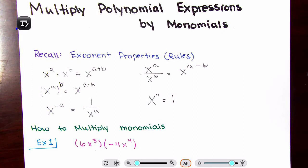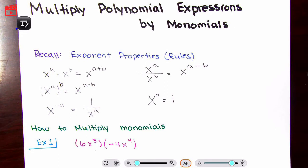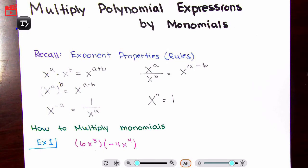So monomials are terms that do not have pluses and minuses in them — negatives are fine, for example. What I'm referring to is pluses and minuses that separate different terms. So this is only one term that we're multiplying by. It could be by a polynomial or a binomial, but we are multiplying by that one term.